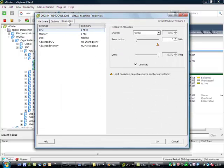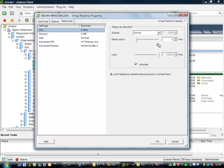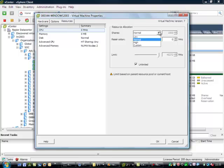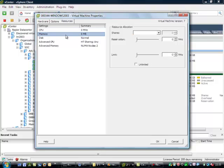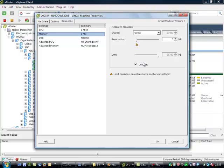We can see here that we can have a reservation on the CPU in terms of megahertz used. We can also define the limit as to the maximum that the CPU can actually use. For shares, we can define the priority from low, normal, high, and also custom. We can do the same for memory - we can define reservation, a limit, and shares.